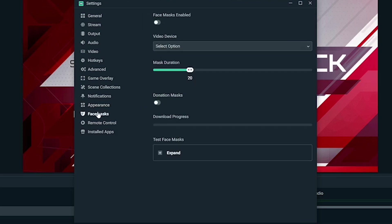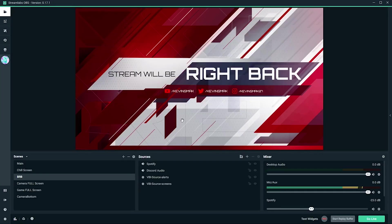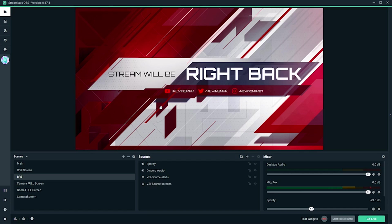Face masks, I don't use that—it's a new feature. There's always new features with Streamlabs OBS. I believe someone tips and then it puts a face over your face. Remote control, I can't click on or you'll be able to take control of my stream. Installed apps—I have Stream Design Factory installed, and that's what gives me my overlay. If you see my overlay here, that is what does that. Basically, I go on the computer, I pay $5 a month to them, and I can use any of their overlays. This is the one I'm using. It's not too hard to set up—it's probably not as easy as they say it is, but it's not too hard. If you want a video on that as well, let me know down below.